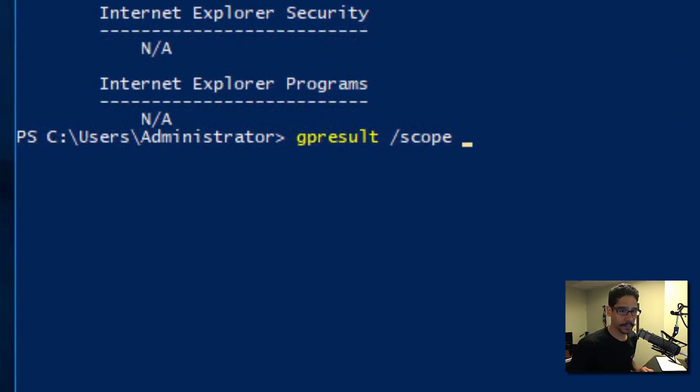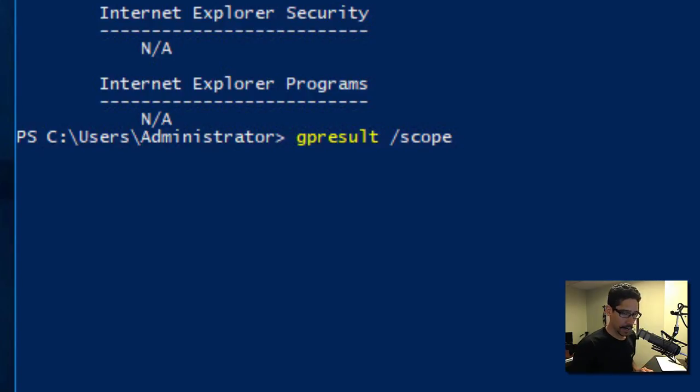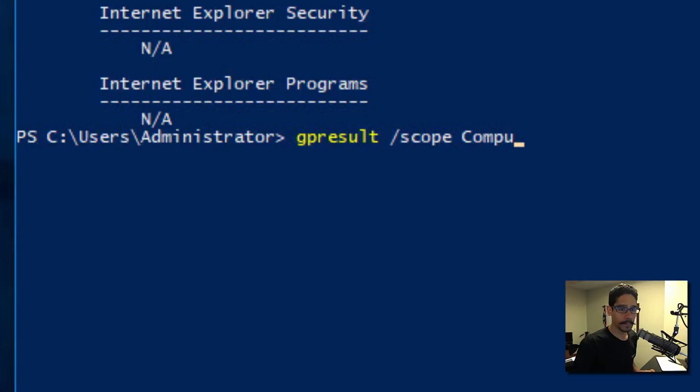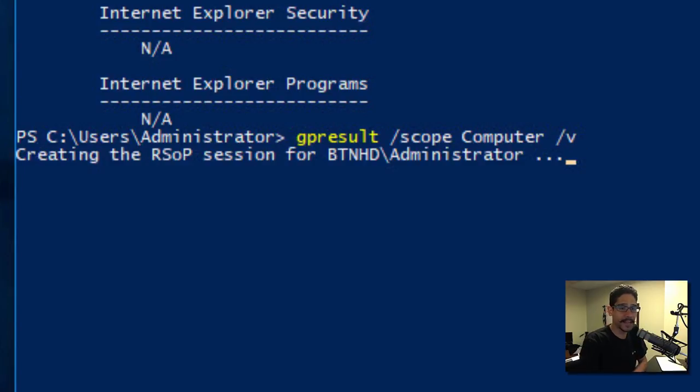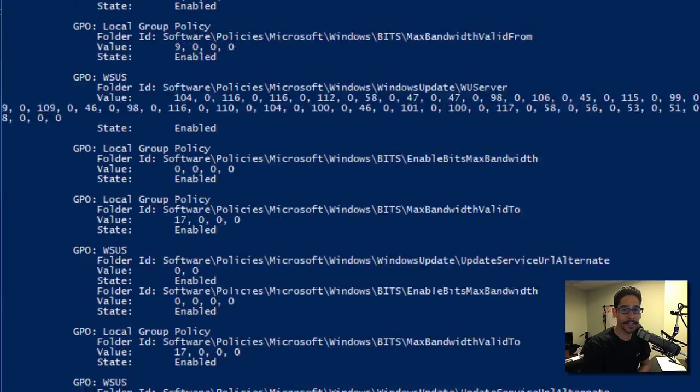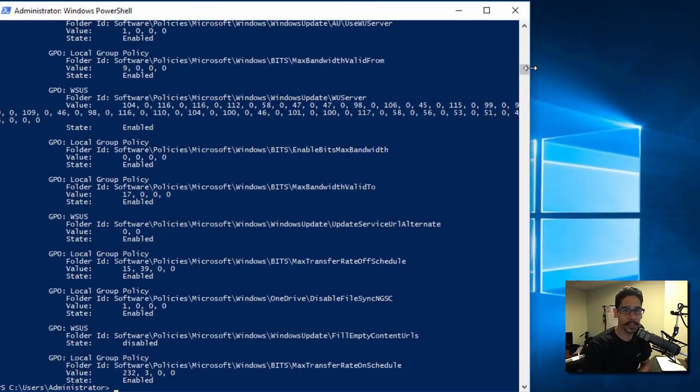type the same thing: GPResult /scope computer /v, hit enter, and it's going to give you a nice little summary or rundown of what group policies are being hit within the computer node of your machine.